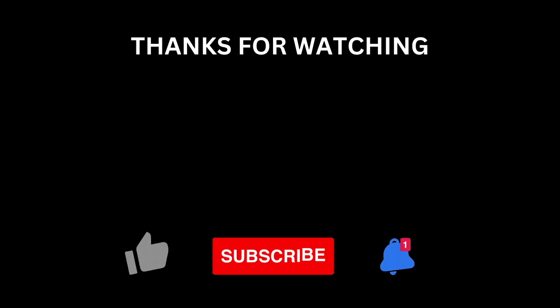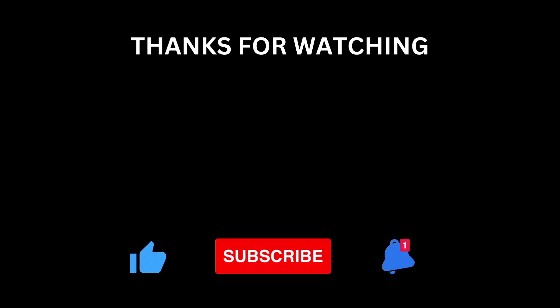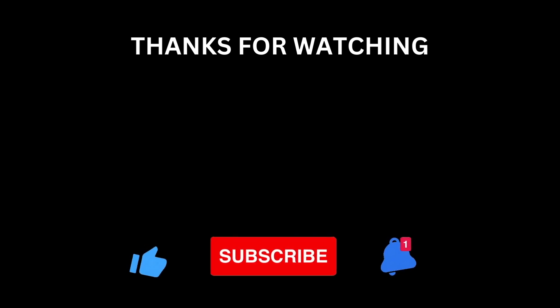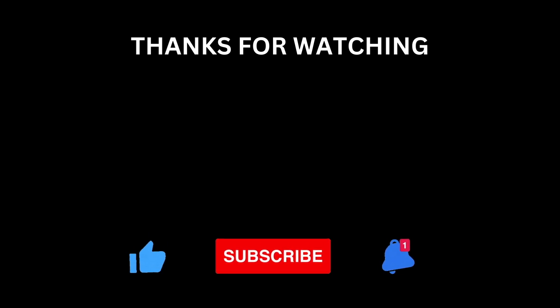Like the video if you'd like to see more content like this. Don't forget to subscribe and hit the bell icon. Thanks for watching and I'll see you next time.